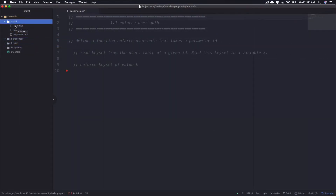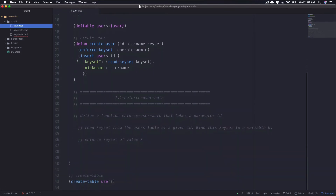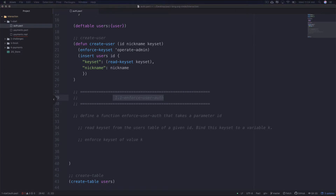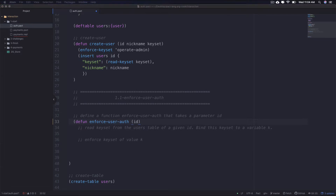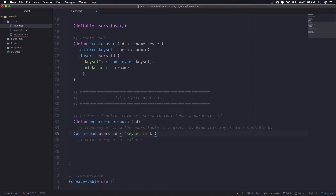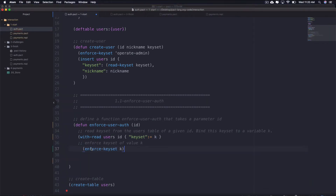The first step is to write the function you'll call from the payments module — within the auth module. The function will enforce user authentication for payments made with accounts, restricting access to administrators or account users and ensuring each user controls only their own account. Define a function enforce-user-auth that takes a parameter id. Next, read a keyset from the users table of a given id and bind it to a variable k using with-read on the users table and the id. In the last line, enforce the keyset of value k using enforce-keyset and k. That completes the function.